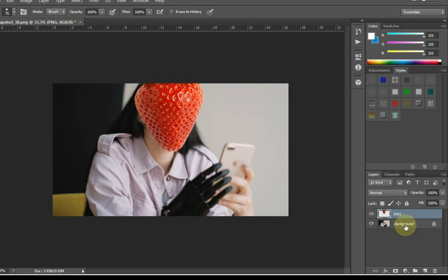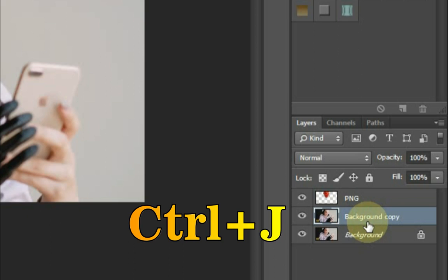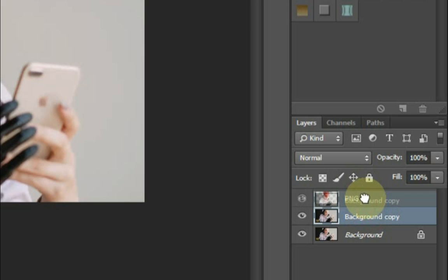Now click on the background layer at the bottom and press Ctrl plus J from the keyboard. By pressing this shortcut, we get another copy of the background layer. Drag this copied background layer to the top.